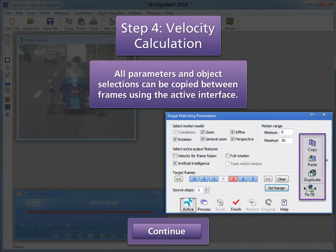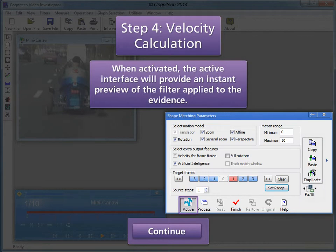All parameters and object selections can be copied between frames using the active interface. When activated, the active interface will provide an instant preview of the filter applied to the evidence.